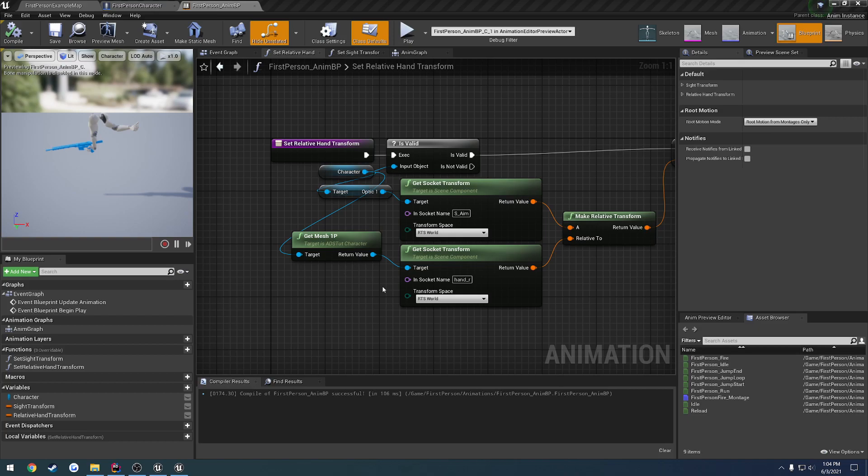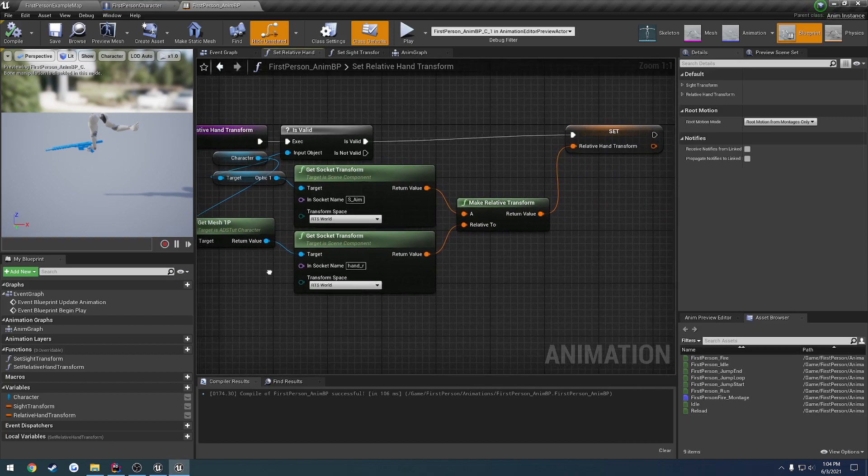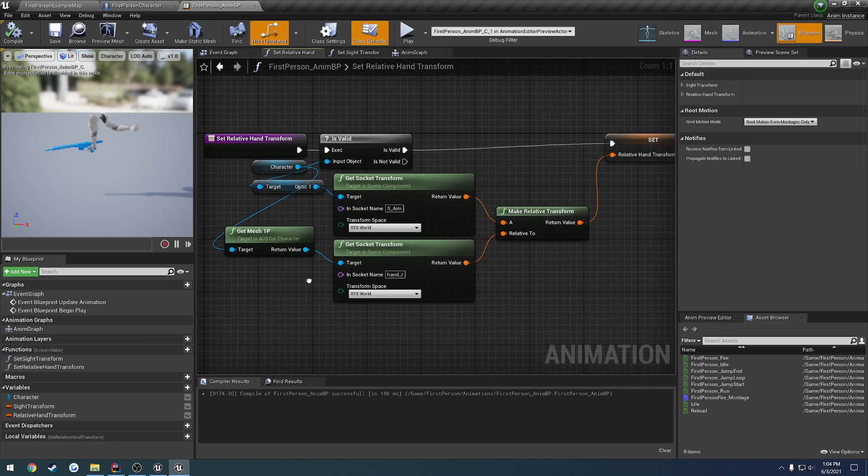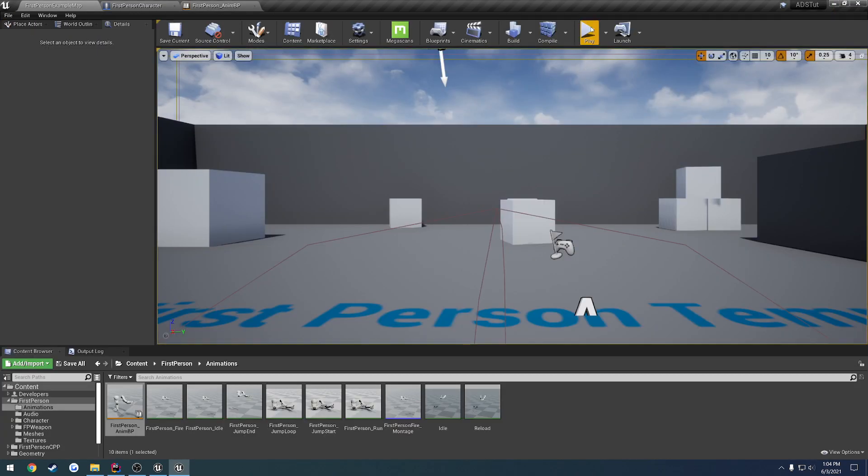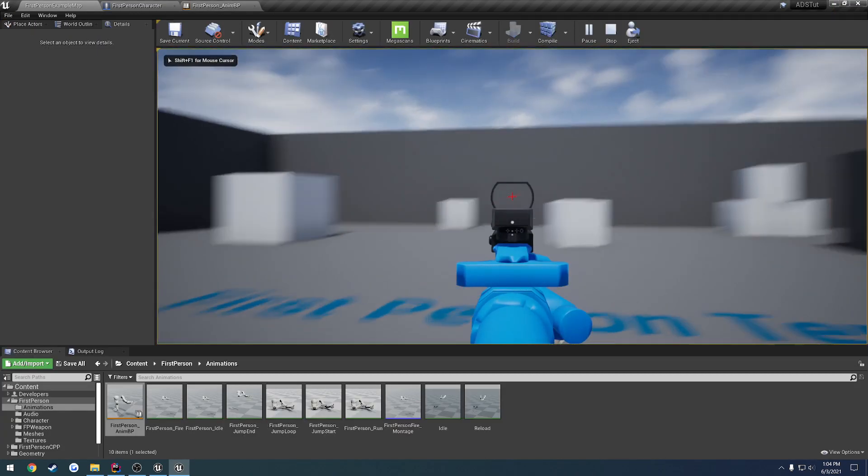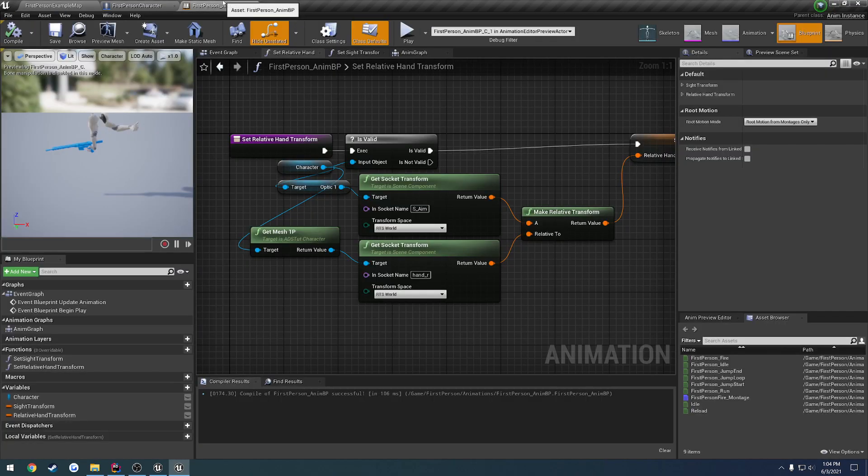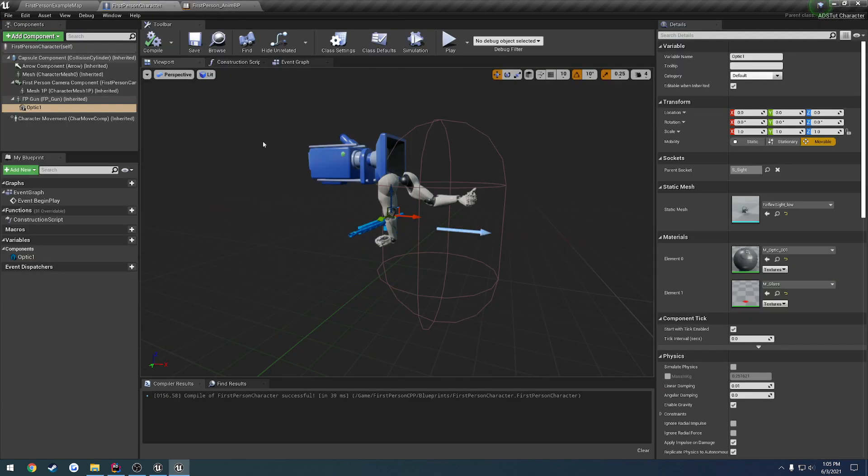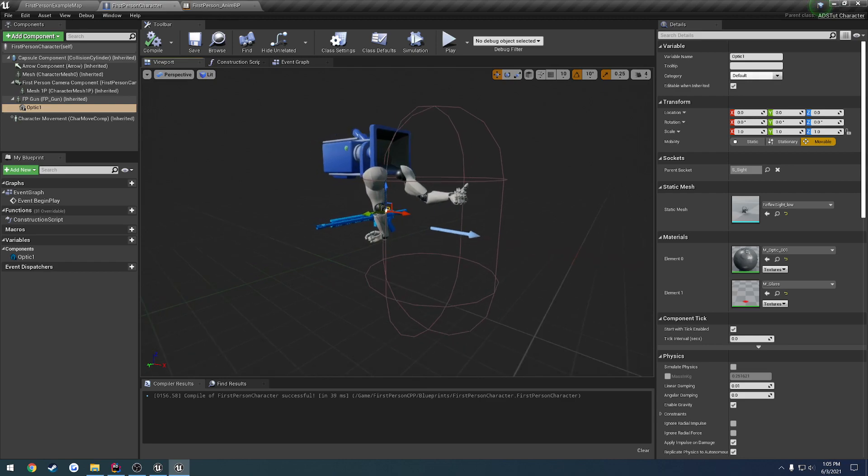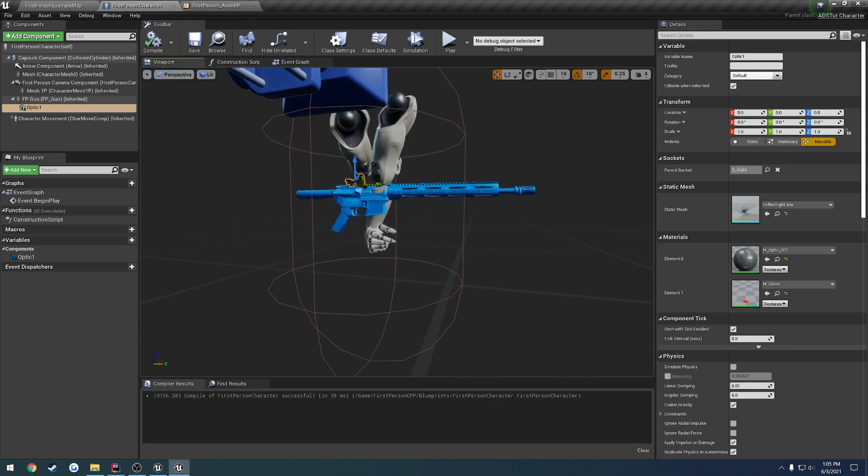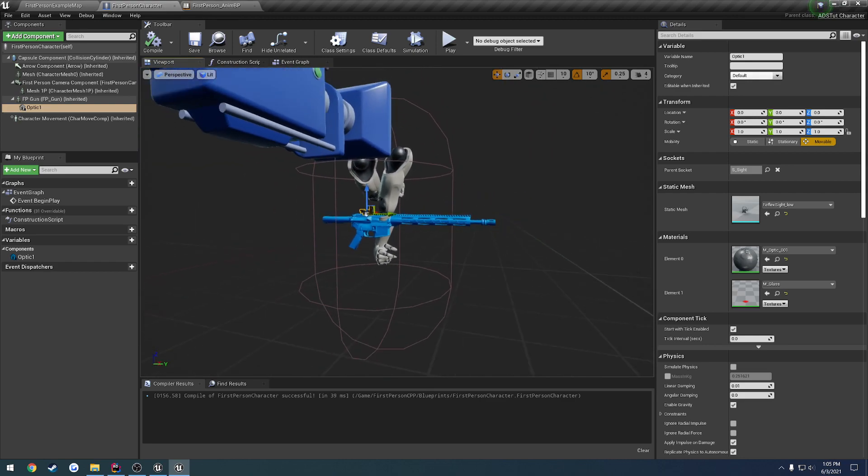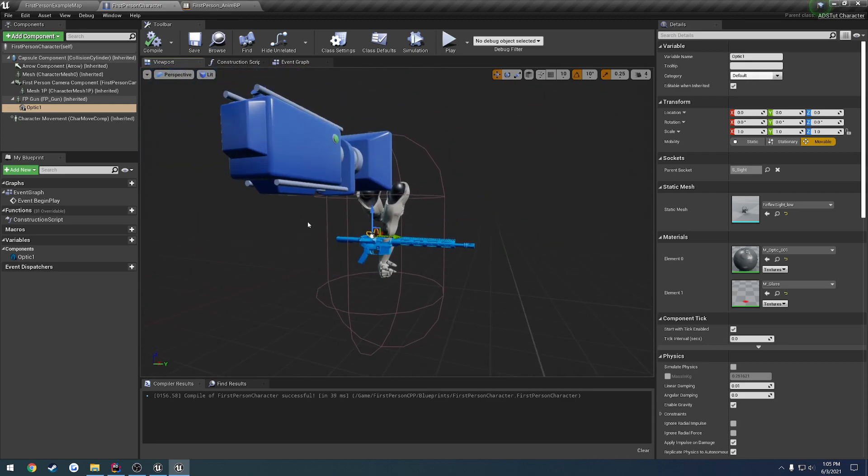In the previous video, we finished up the basics for our blueprint, where it snaps to the center of our screen for aiming. Now we want to transition and move this all over to C++, where we're going to have our custom animation instance. However, right before we do that, I want to change up how we're setting the optics so we can have a dynamic amount based upon the sockets that we actually have, more or less randomly placed and accessible through C++.